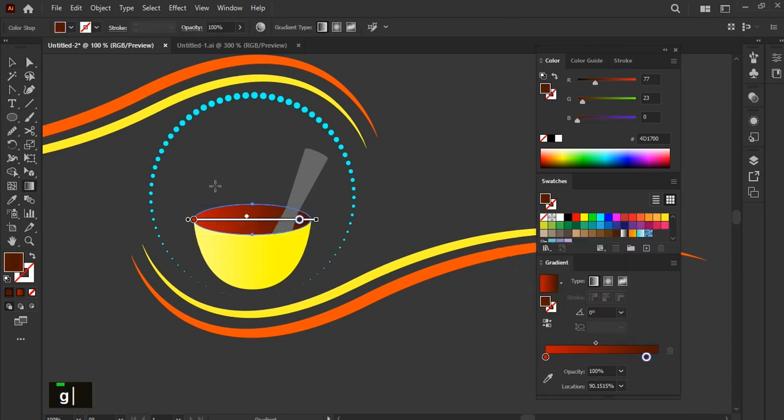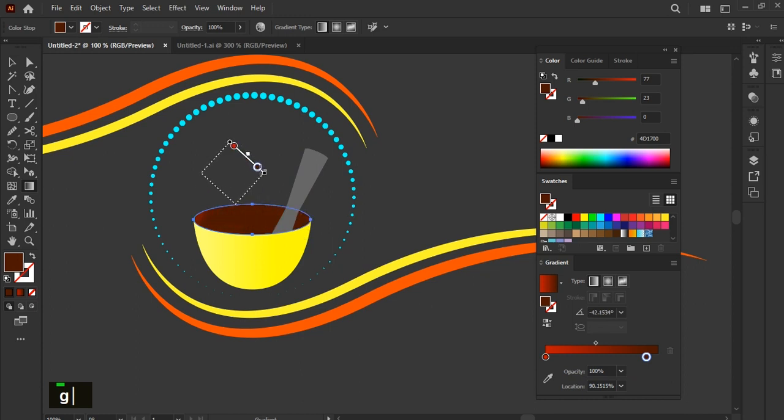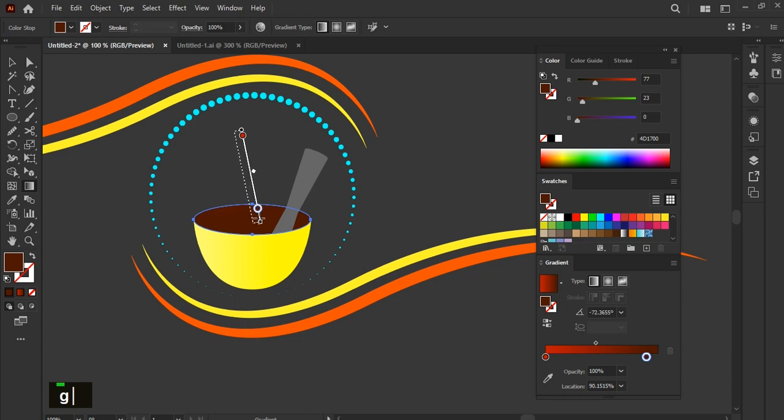By pressing G, use gradient tool to adjust the gradient of any shape while it's selected. Click on this shape and follow me on these.